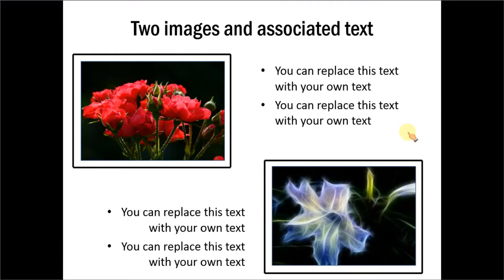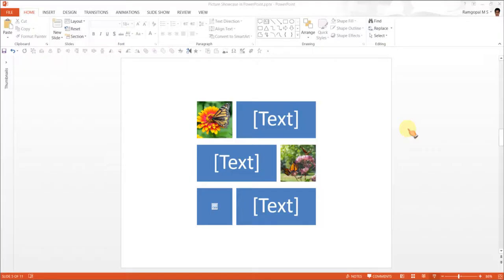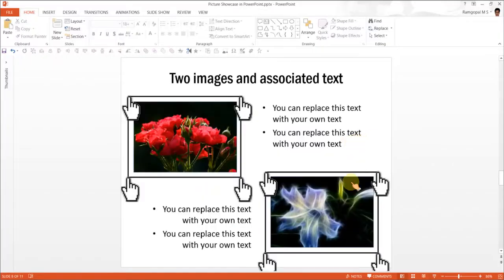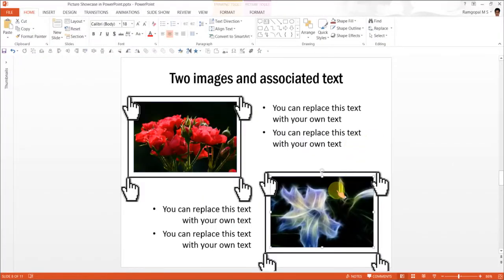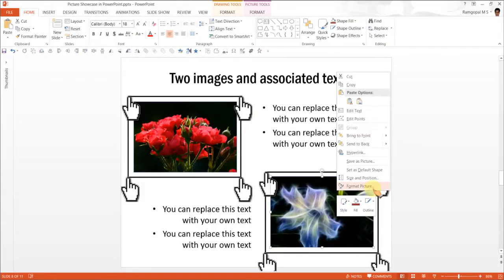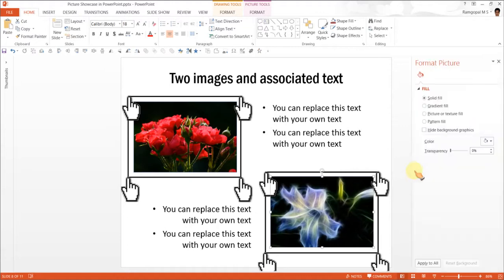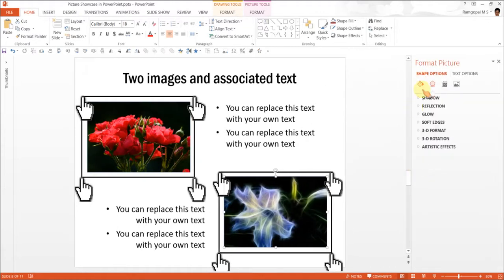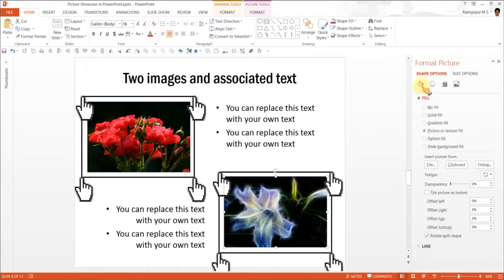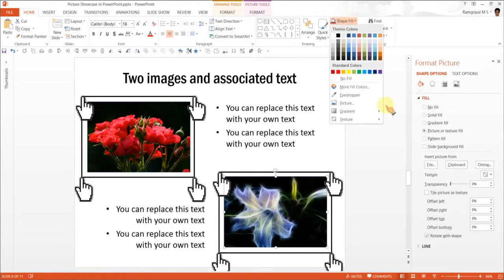And to replace these images, all you need to do is go here, right click, go to format picture and use shape fill, which you could have used through this as well. Anyway, I am going through this option.